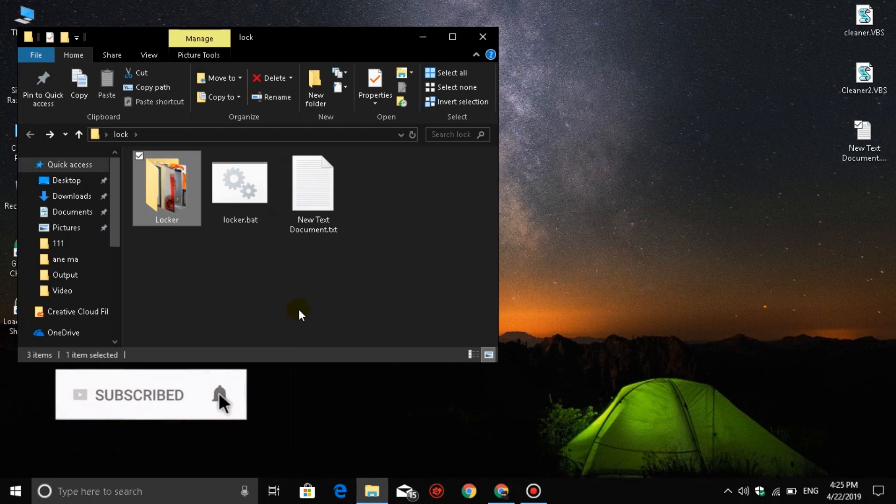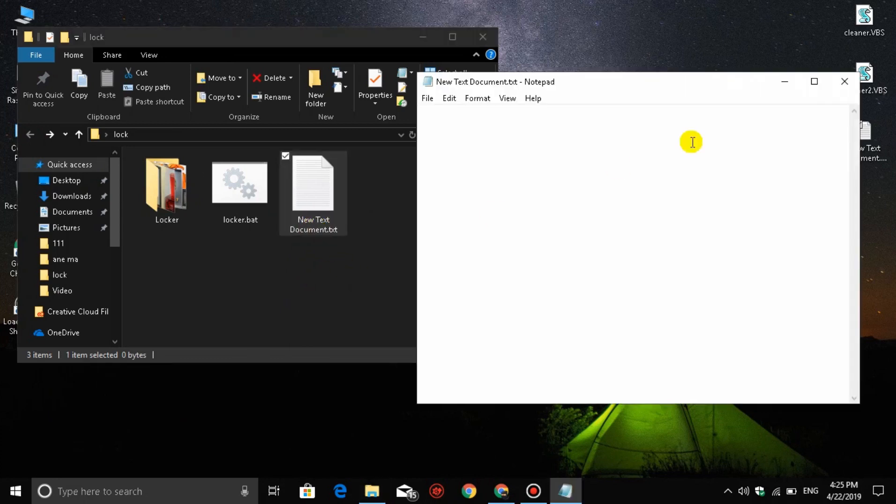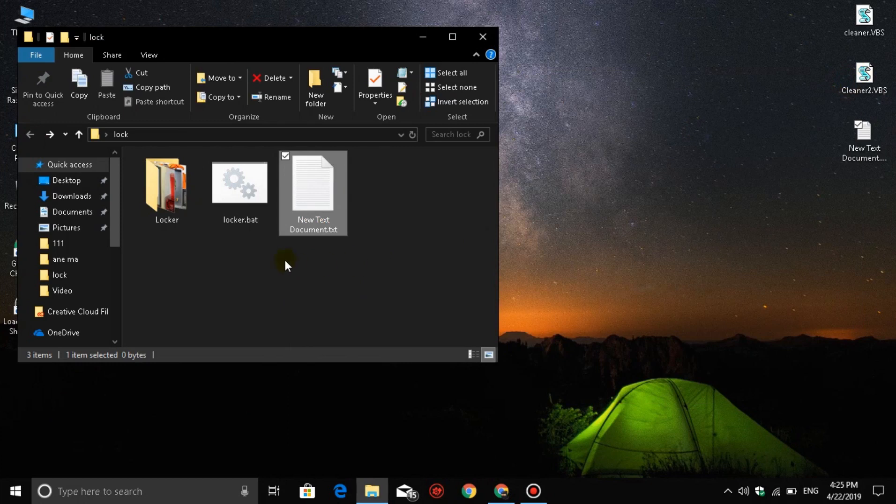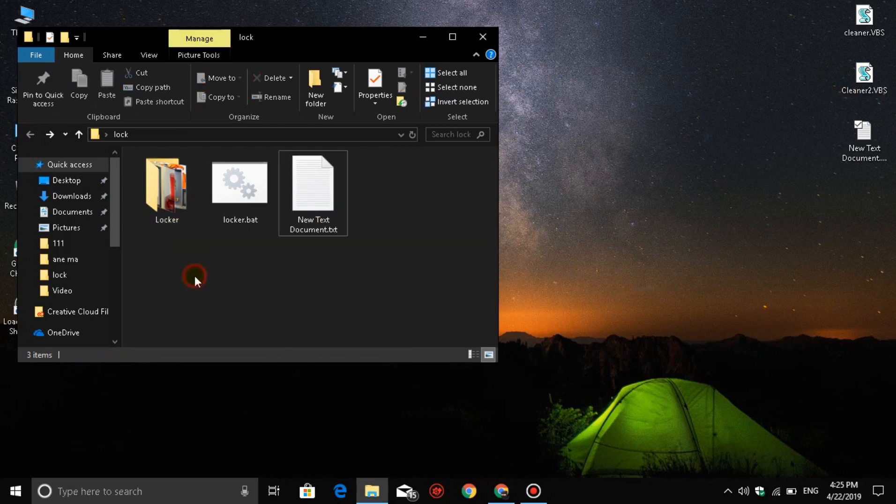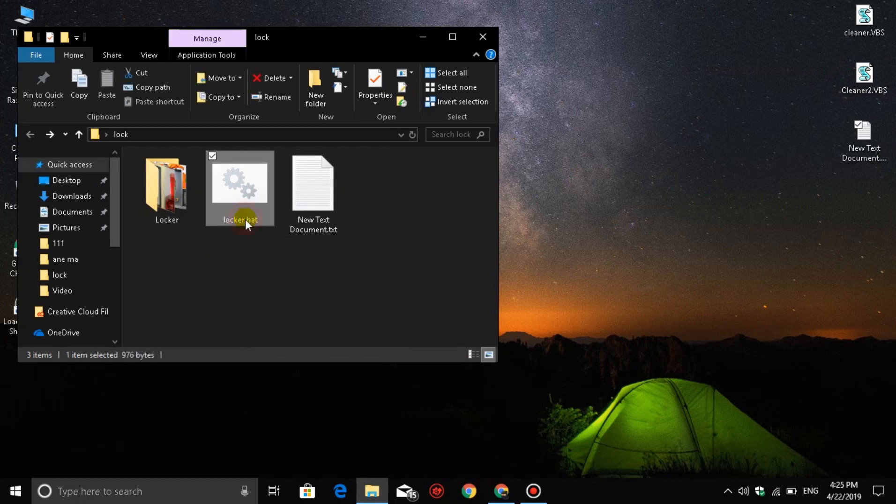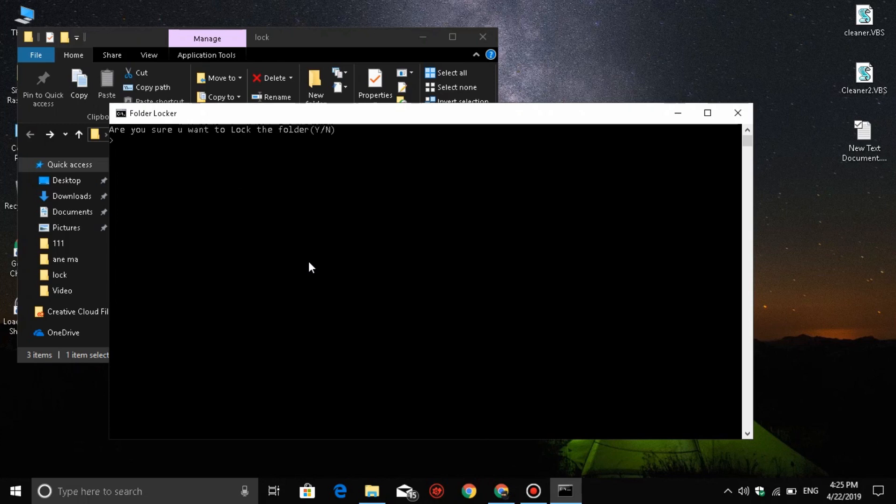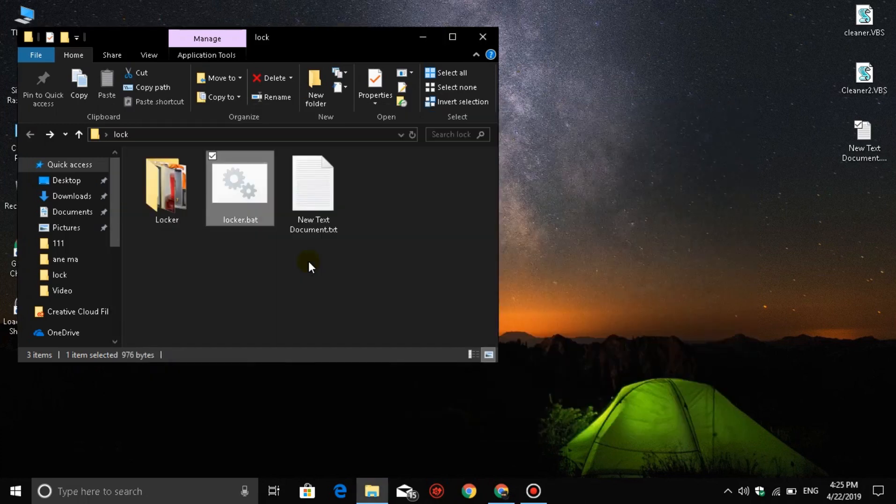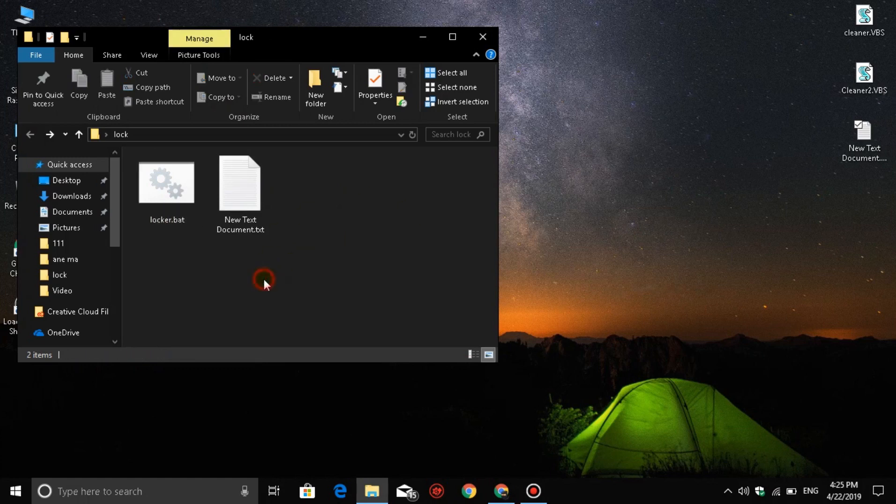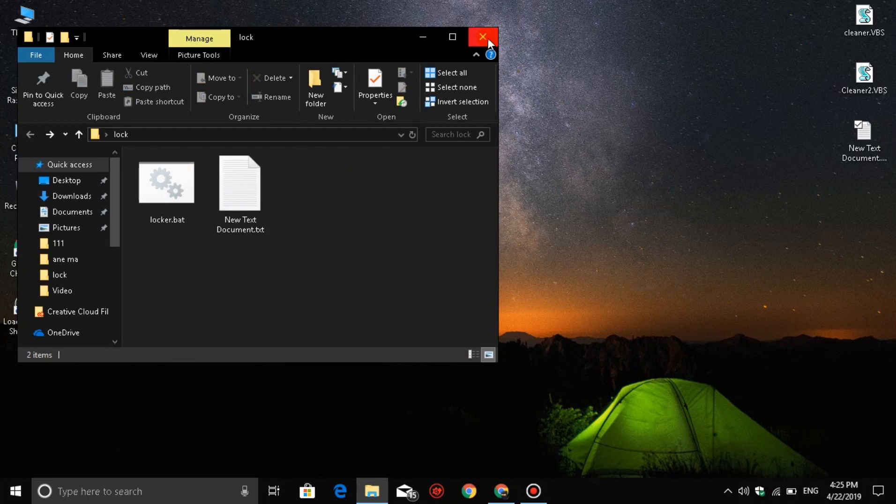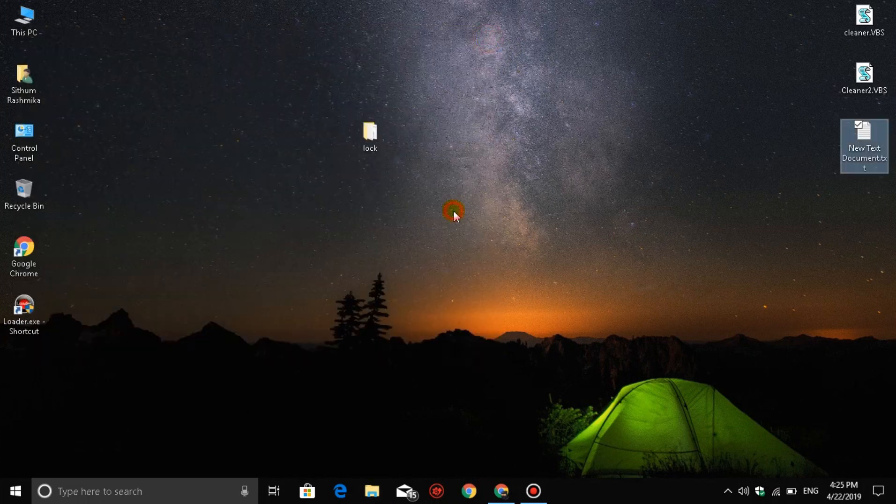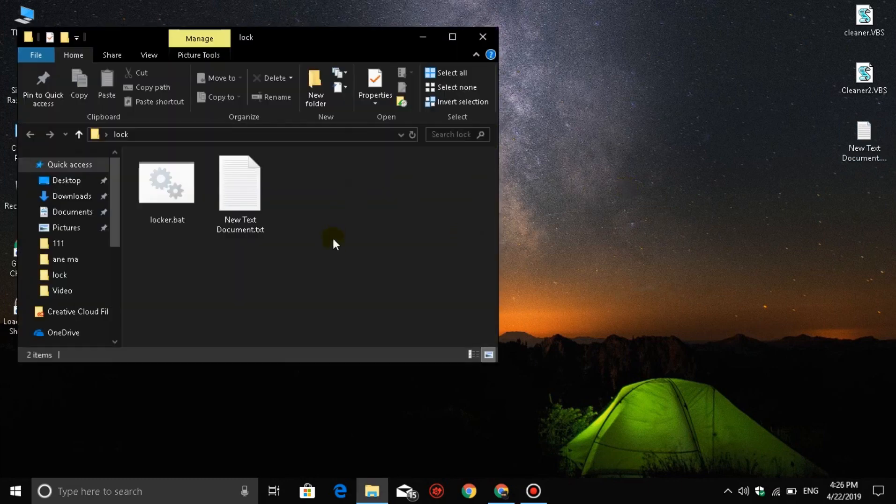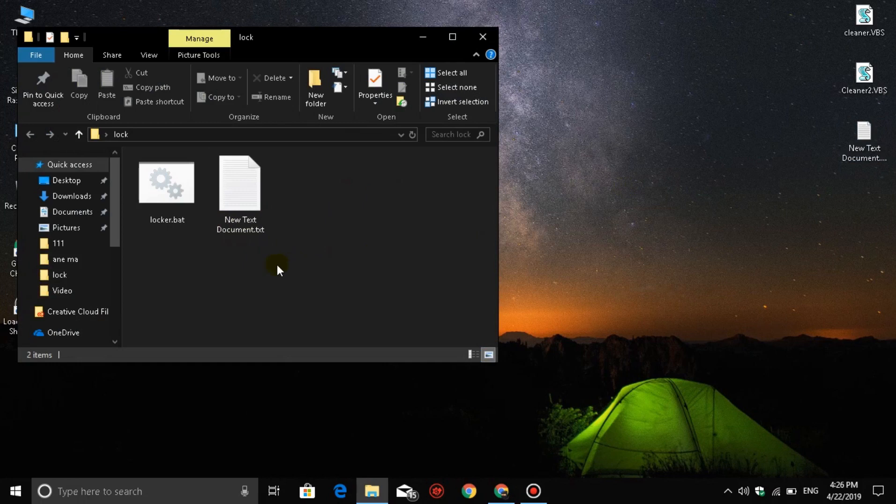Click on the batch file again. It will ask 'Do you want to lock the folder?' Type 'Y' for yes. The folder will become hidden and locked.